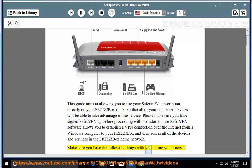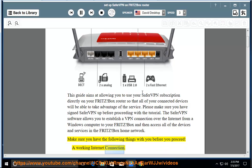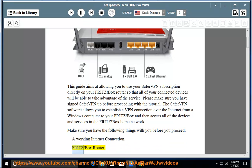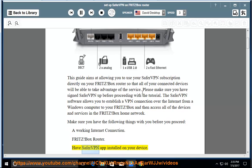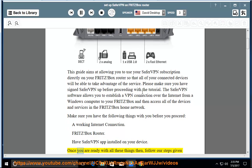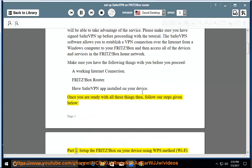Make sure you have the following things with you before you proceed: a working internet connection, Fritz Box Router, and SaferVPN app installed on your device. Once you are ready with all these things, follow our steps given below.